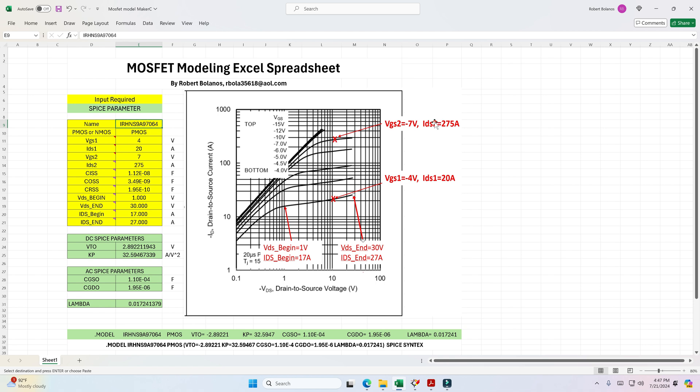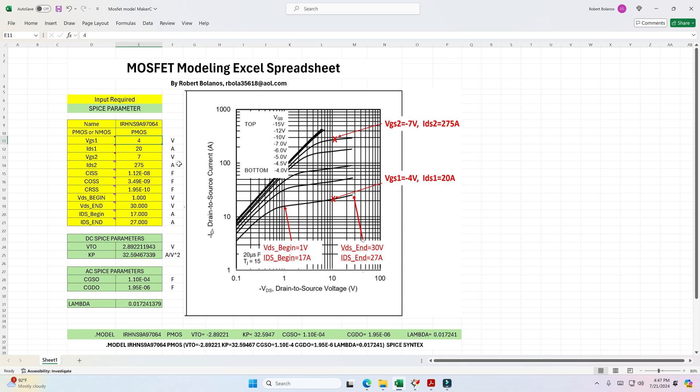So basically these two measurements are input here. So in this case VGS of 4 and what I'm doing is I get the absolute value. So I'll drop the negative, so I'll put a 4 there. And then the drain at that particular point is 20. And then here is negative 7, so I'll put an absolute 7 volts. And then 275. So once we have that, then KP and VTO are calculated.